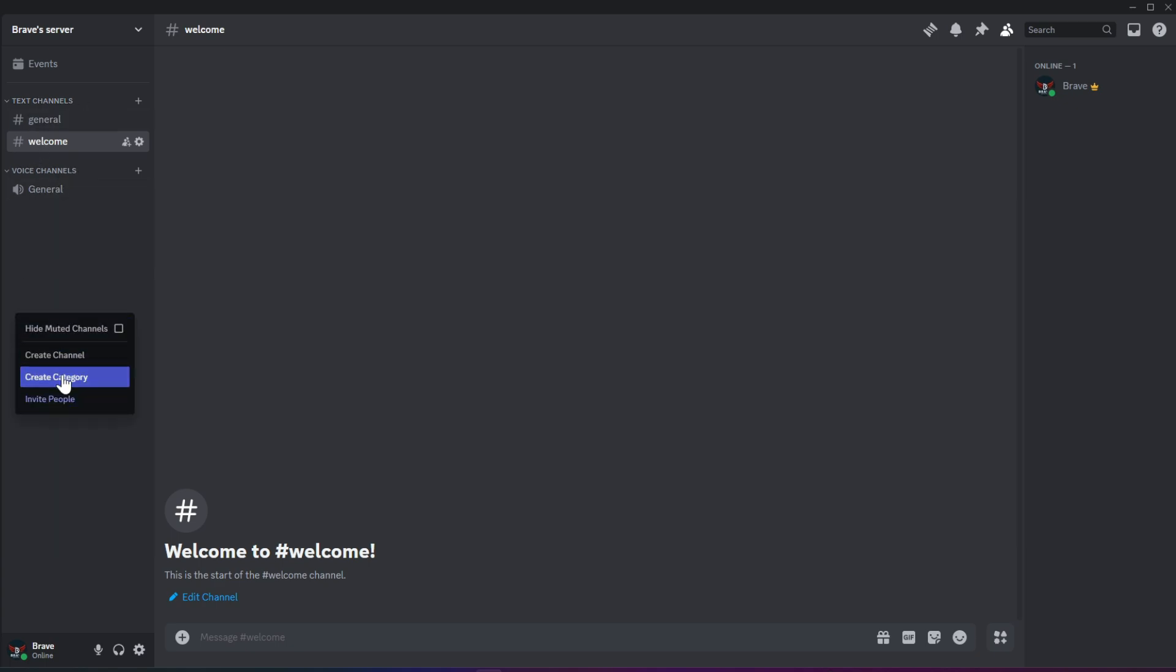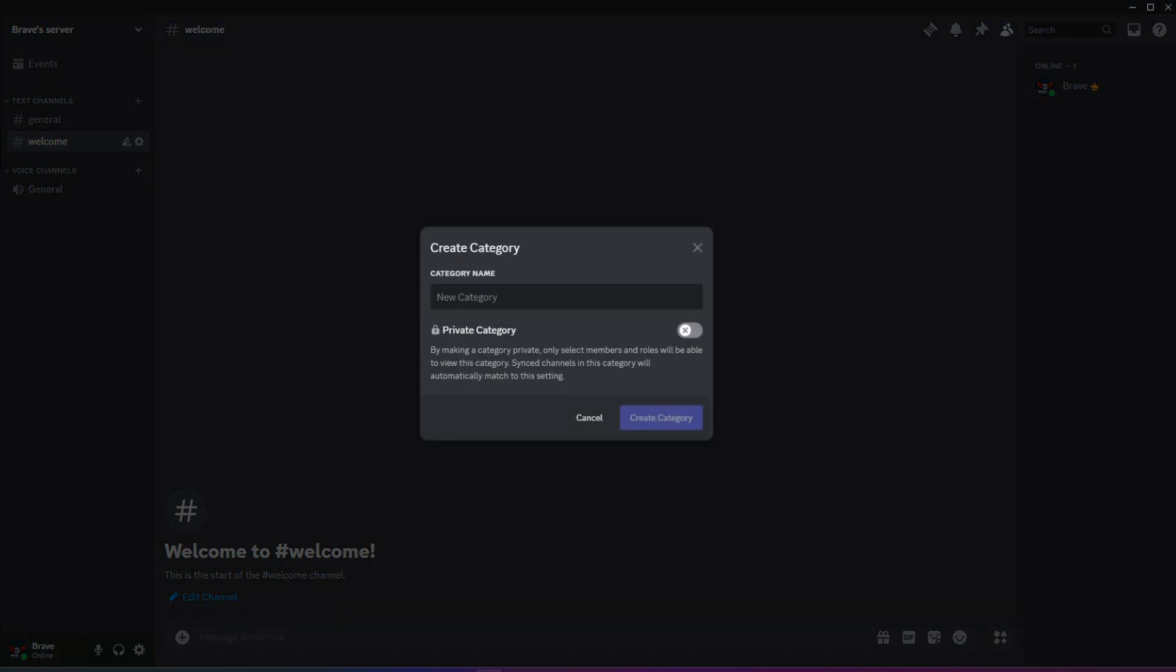To do this, right-click on the left side of the server and click Create Category. First, I'll create an admin space and a welcome category.